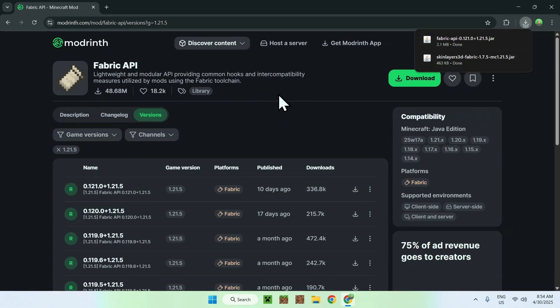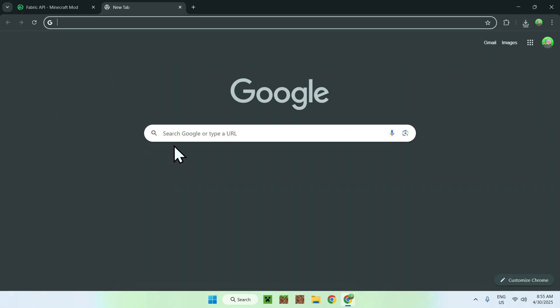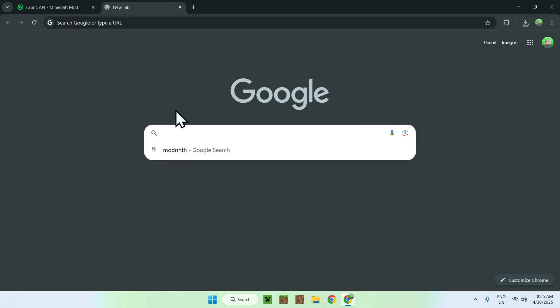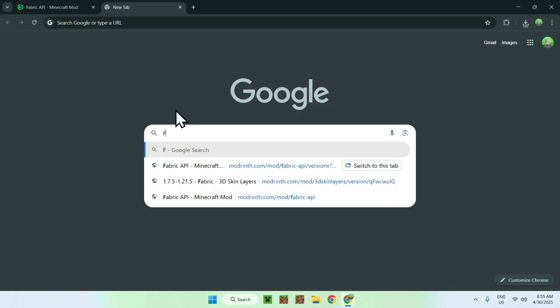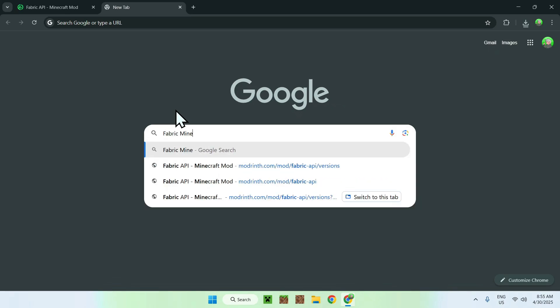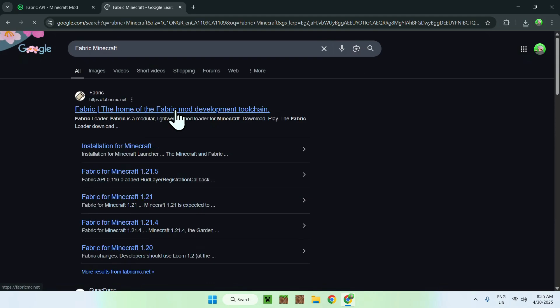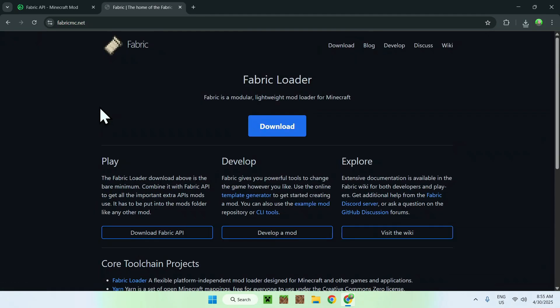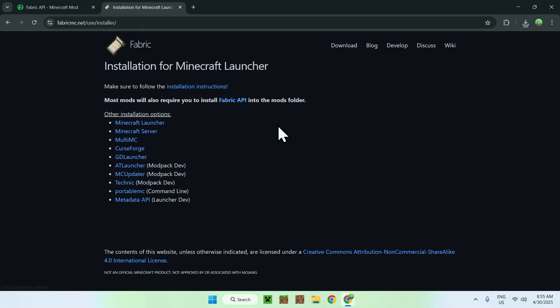So now all you need to do is get yourself Fabric. To get Fabric you want to go to a new tab, you want to go to your search bar and you want to search up fabric minecraft. Here you'll find fabricmc.net. Just go on Fabric and then you'll be on the Fabric homepage. From there all you want to do is go to the blue download button and now you want to go ahead and go to the blue download for Windows button.